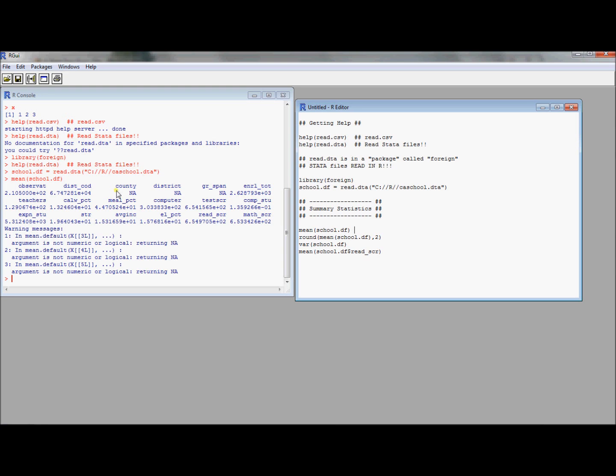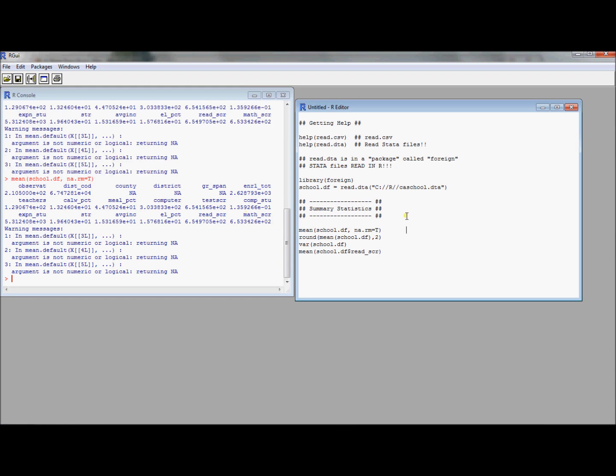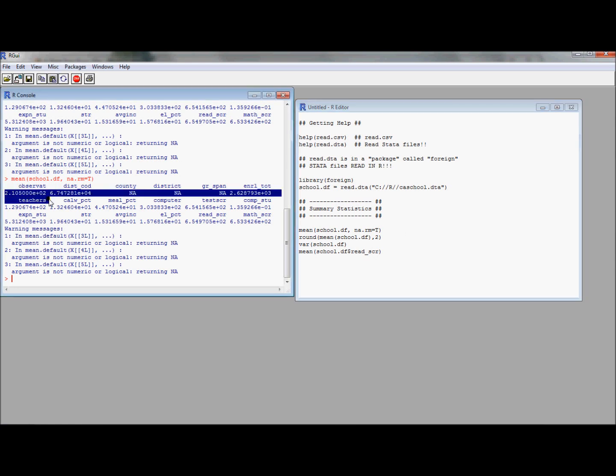What you'll notice is these variables county, district, and GR span, those are reported as NA and that means that something went wrong. It tried to average something that wasn't a number. It's going to return an error message. It's going to let you know where things went wrong. It's going to compute the averages of the other variables. The other thing you'll notice is it's in scientific notation which is kind of annoying because it's hard to read what's going on there.